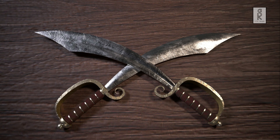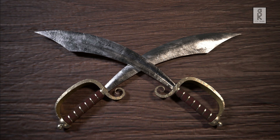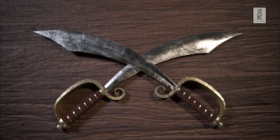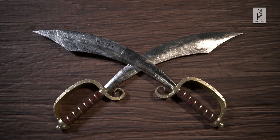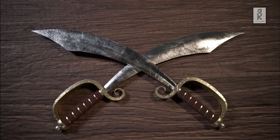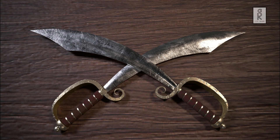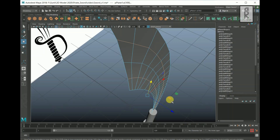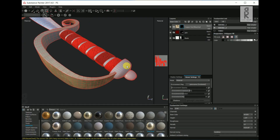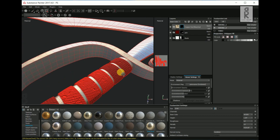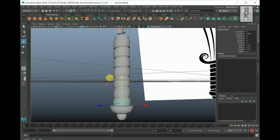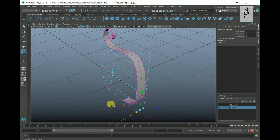Hi guys, welcome to my YouTube channel. I hope you are all doing well. In this video series I will show you how I made this pirate sword 3D model. The video series is of three parts: modeling, UV unwrapping, and texturing. In this first part of the video series, we will see how to make the model in Autodesk Maya.